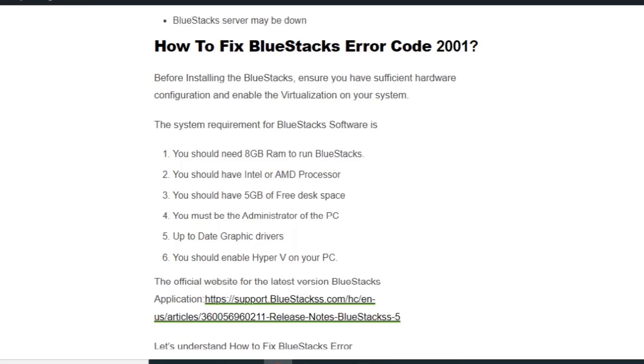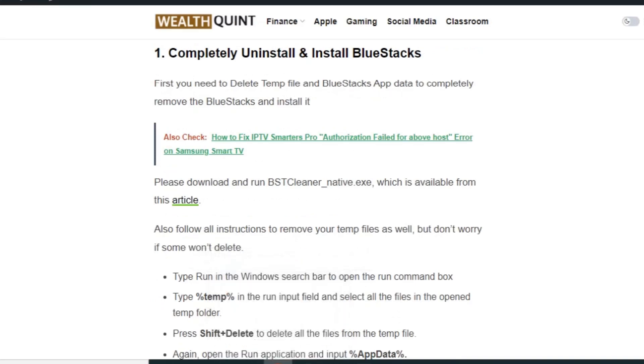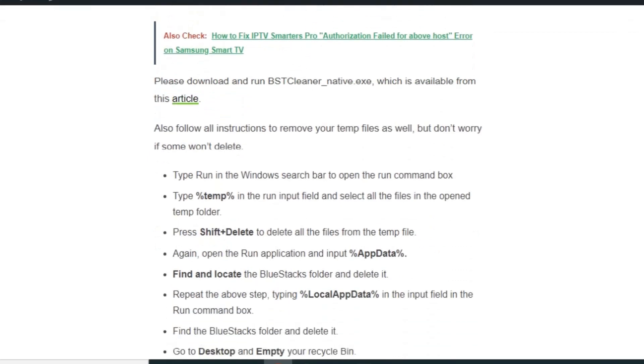Solution number one: Completely uninstall and install BlueStacks. First you need to delete temp file and BlueStacks app data to completely remove BlueStacks and reinstall it. You can also use third party applications like BST Cleaner to remove the temp and cache files.